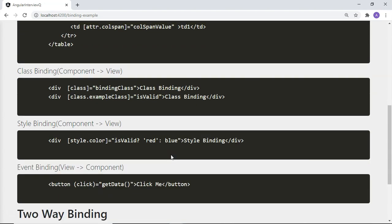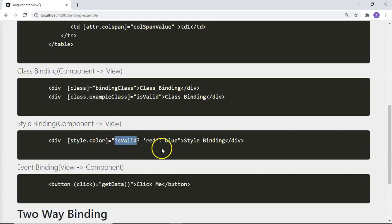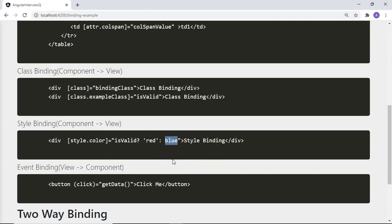Then there is style binding. Similar to class binding, you can apply inline styles based on conditions. For example, using style.color bound to a condition — if the condition is valid, the text color is set to red; if it is not valid, the color is set to blue.